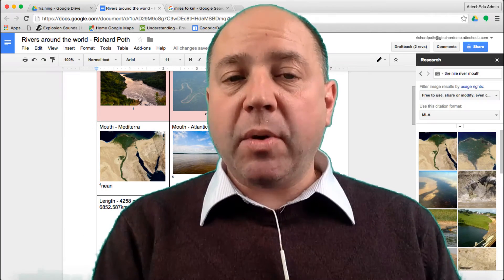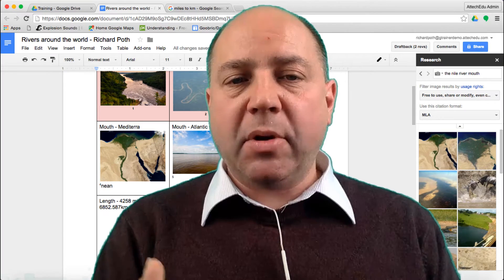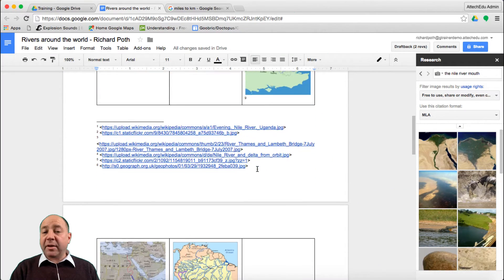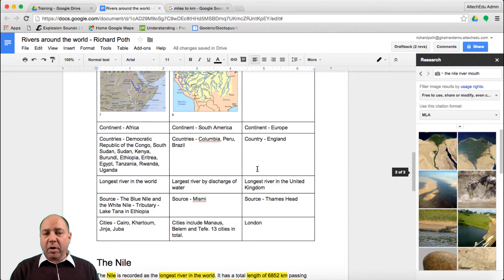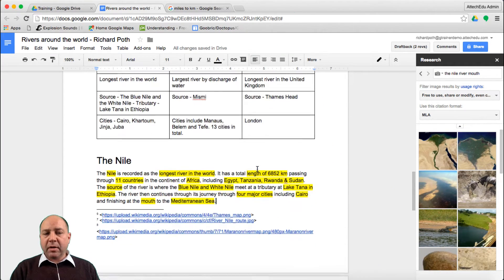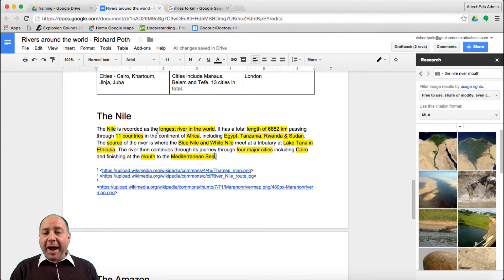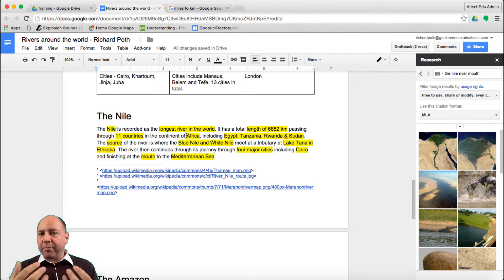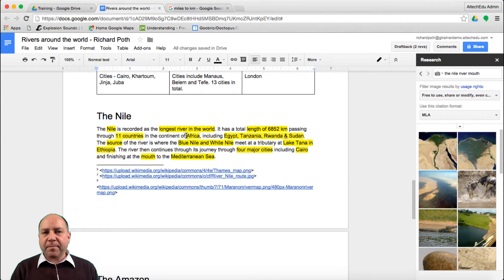In Lesson 1 we looked at how we could create a table in a Google document and insert some facts about different rivers around the world. In Lesson 2 we wrote a paragraph and then we highlighted the keywords within that paragraph. Now we're going to use those keywords in a presentation which will then be narrated in further lessons.